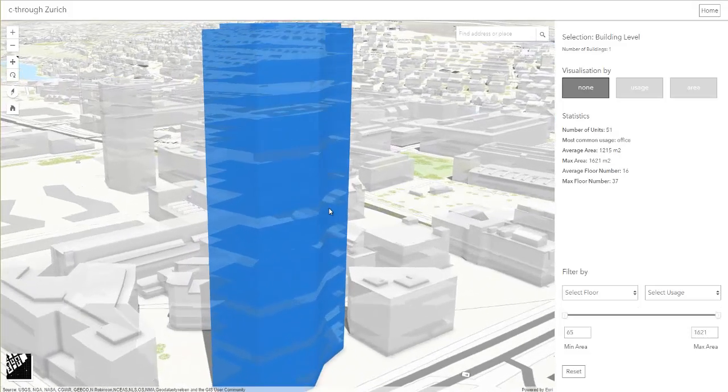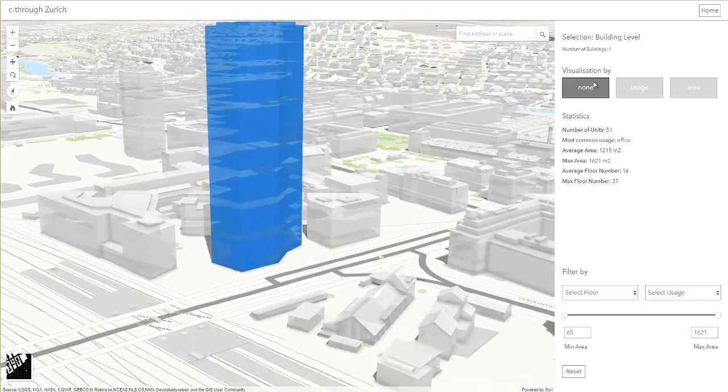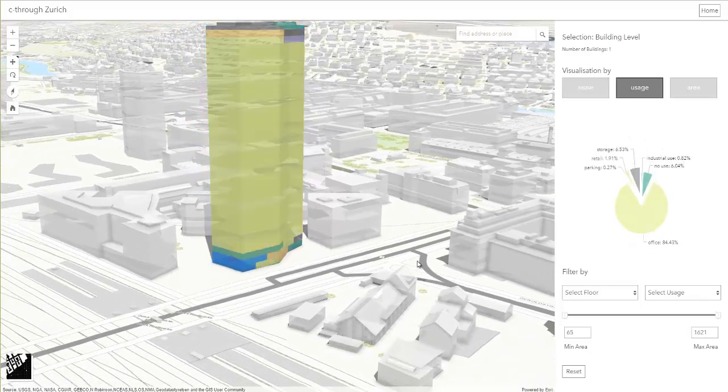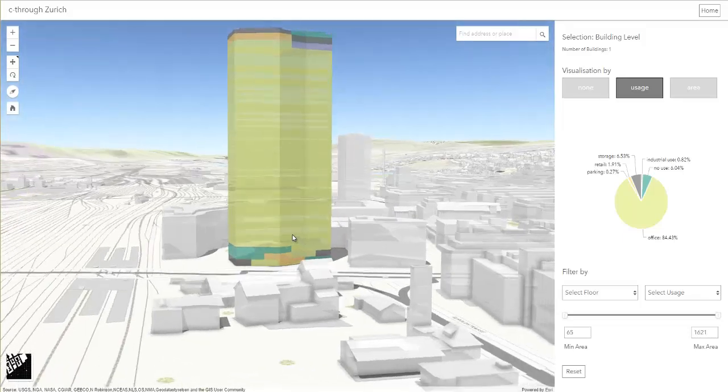The possibility to explore and see through the facade of a skyscraper might be a tool to sensitize citizens about this topic.